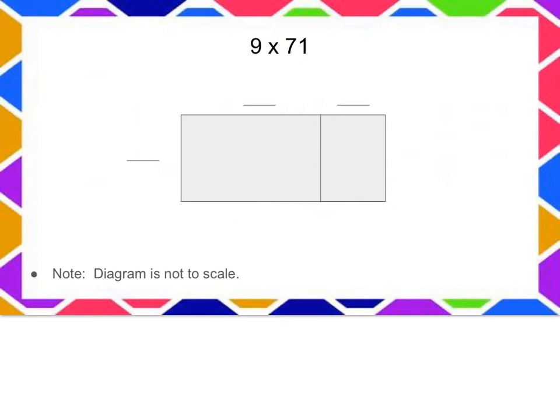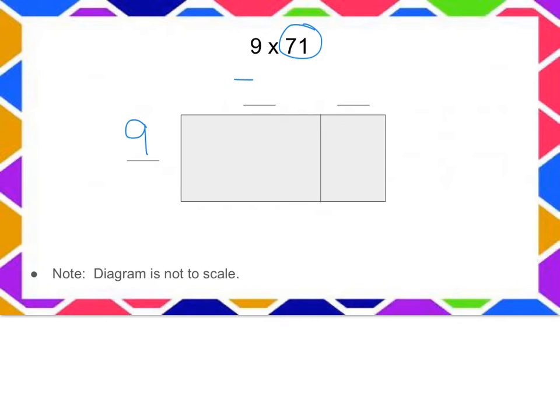Alright, on this one I'm going to put the 9 off to the side. I'm going to decompose my 71 into a 70 and a 1.